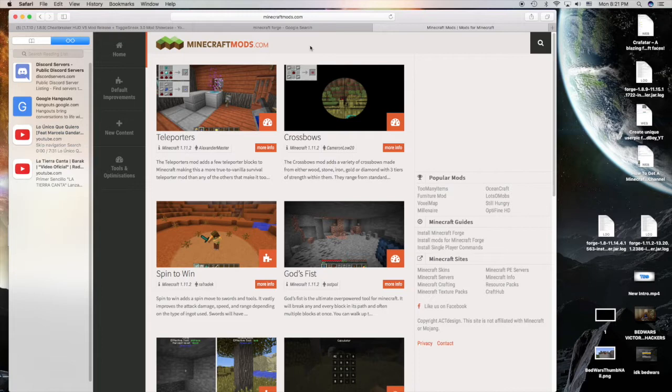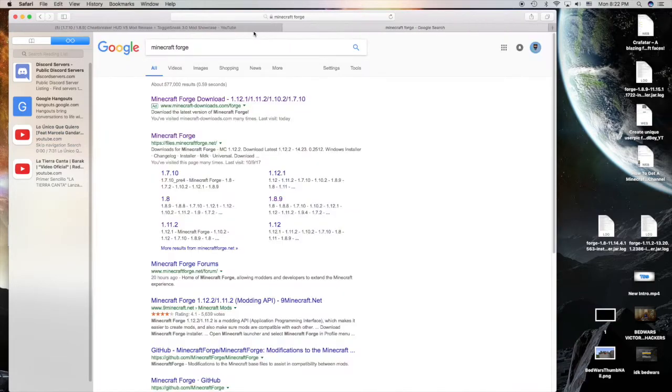I'm not gonna be using it today because for some reason it's not working out for me. My game keeps on crashing once I use it, so I'm not gonna be showing it out in this video.